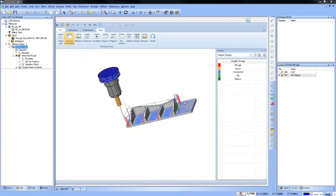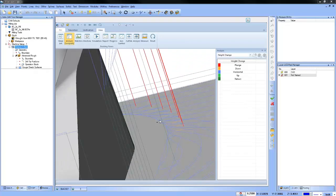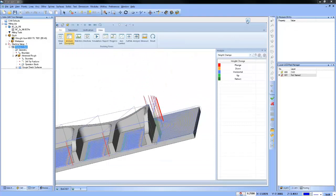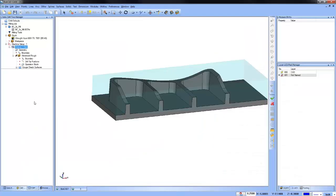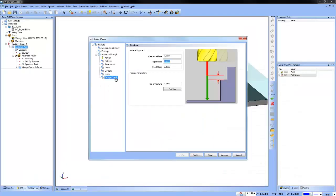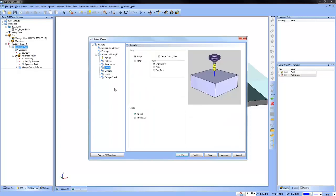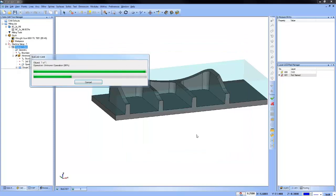The vertical arc lead-in for adaptive roughing is going to change these red plunge moves — not necessarily all of them, but where it can. Those are the ones that will turn into vertical arcs. Let's go back and turn the option on, go to the advanced rough, go to Leads, check on the vertical arc lead, and recompute the toolpath. That's all you have to do.